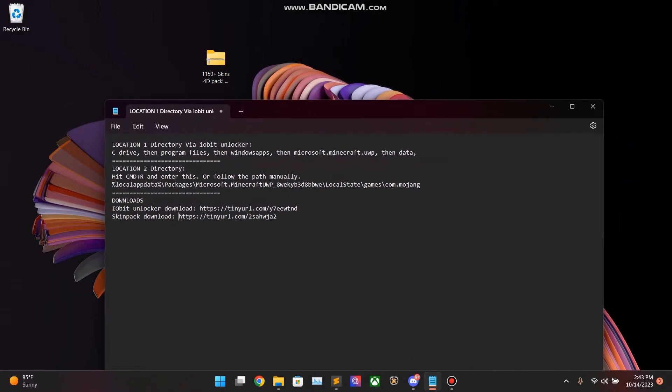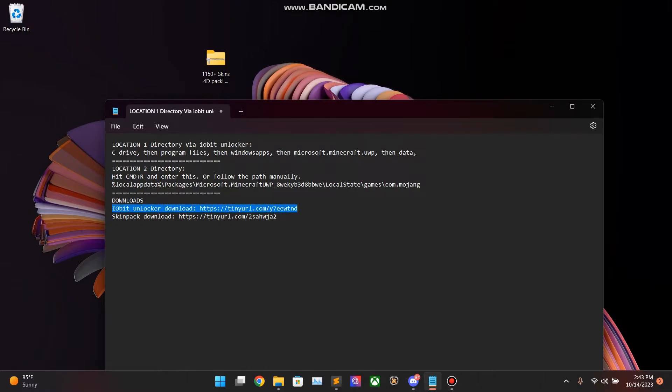Hello guys, we're going to install the Minecraft 4D Texture Pack on Windows 11. Sorry it took me a while. Anyway, straight to the point. Let's get it. So, go ahead and download IO Bit Unlocker in the description. Go ahead and download the Skin Pack in the description.